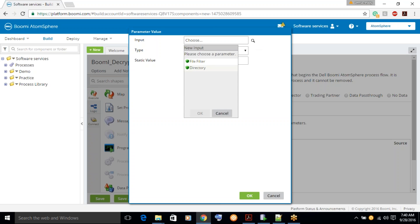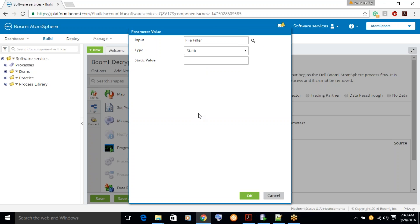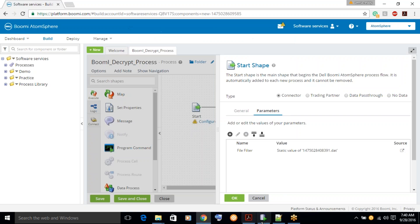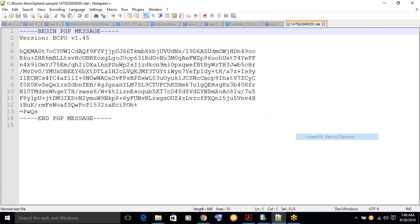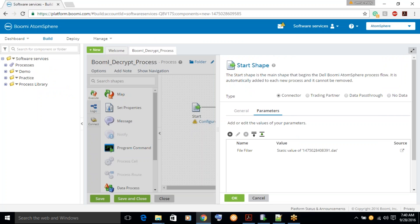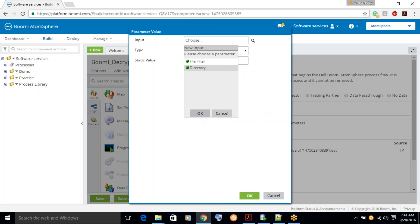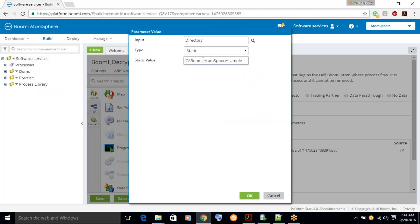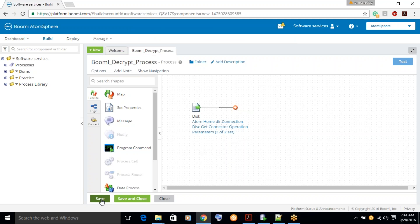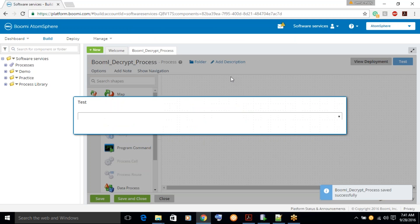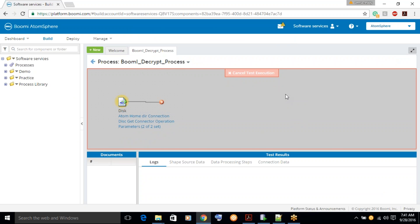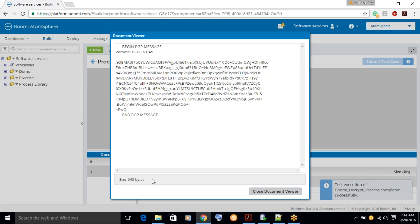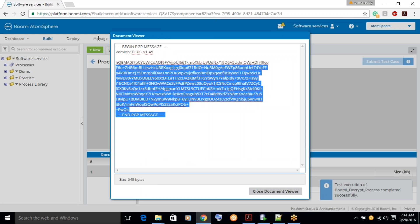Go to Parameters, go to File Filter, and set the directory. First, let's see whether we are able to read the encrypted file. Let's go to File Filter — this is the encrypted file.